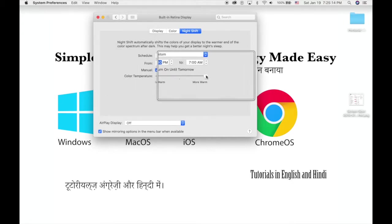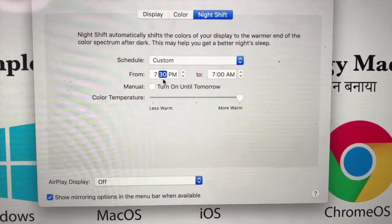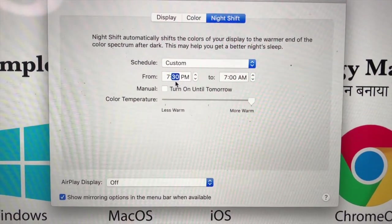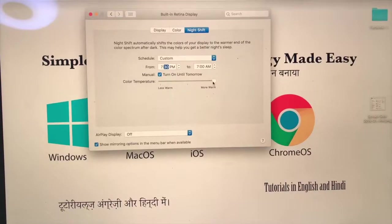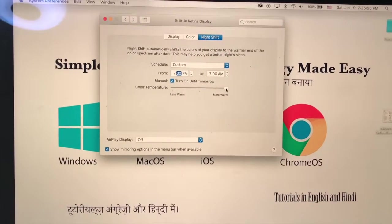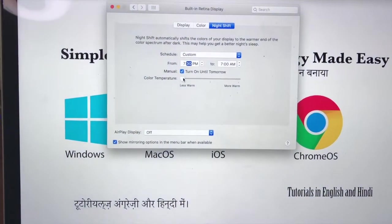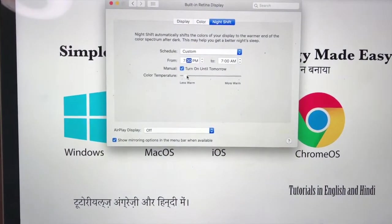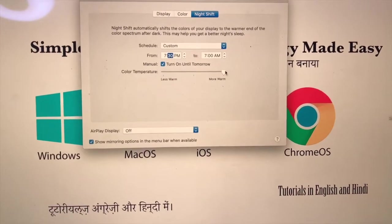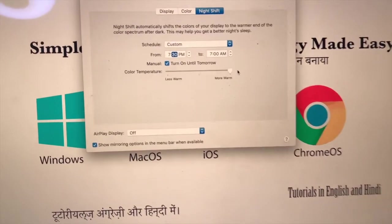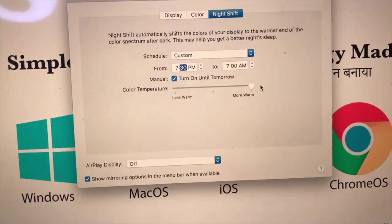Here you can choose how warm your screen will be — this is what the screen will look like with the filter on. When it is more warm, more blue light will be blocked. You can use the slider to change how warm it is. I usually keep it towards the warmer end because I want to have the least amount of blue light possible.